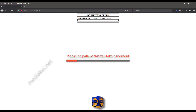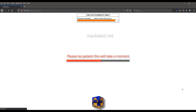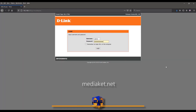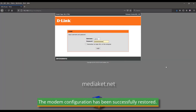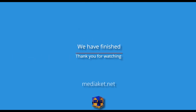Please be patient, this will take a moment. The modem configuration has been successfully restored. We have finished. Don't forget to comment, like, and subscribe. Thank you for watching.